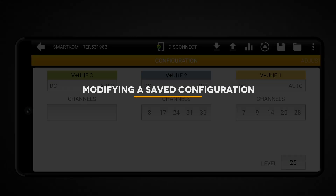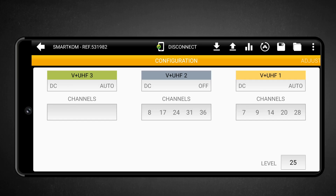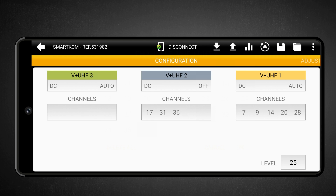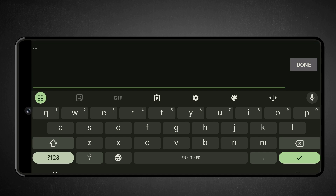Modifying a saved configuration: to edit an existing configuration, just edit the parameters you wish to change and save it. For example, let's touch on Input 2 and remove Channel 8 and Channel 24 by tapping on them. Once the modifications are made, send the updated configuration to the SmartCom. Now that the configuration has been sent, you may save it as a new configuration. Tap Save, enter a name and description, and confirm.